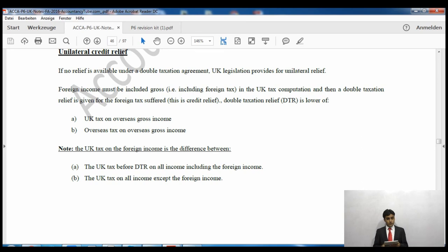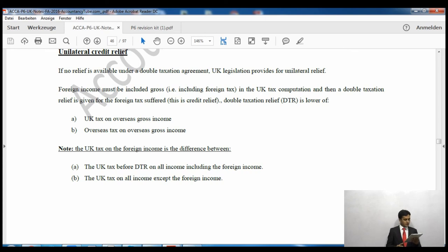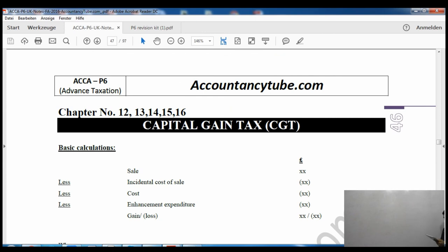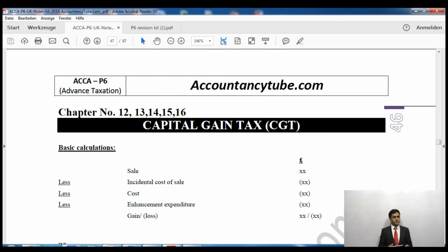We will do a few questions on double taxation relief and then you will understand this concept better. That is the end of our chapter. Please make sure you re-read this chapter, and if you have any complications you can comment under the video on YouTube. We will see capital gains tax in our next lecture, but in the following video we will do a few questions on UK residence and one question on pensions as well. Thank you very much and goodbye.